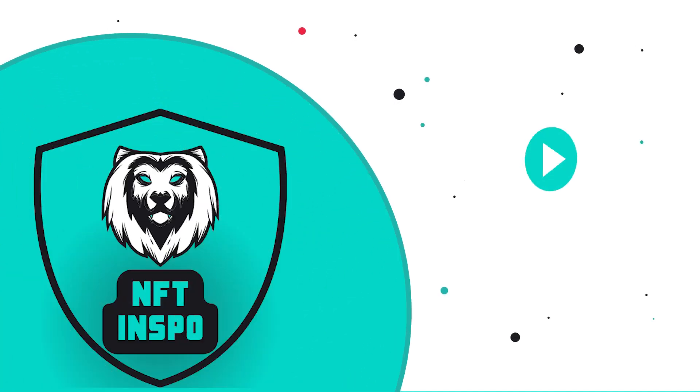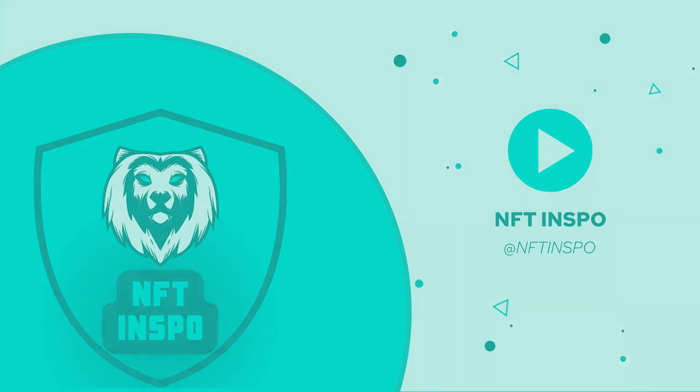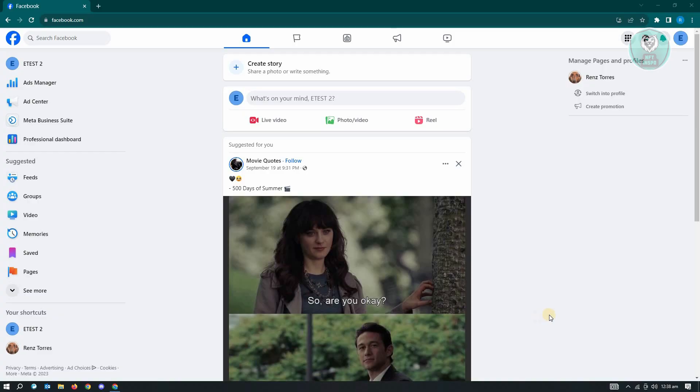Hello guys, welcome back to Anif The Inspo. For today's video, we are going to show you how to change a profile photo on Meta Business Suite. So if you're interested, let's start our tutorial.